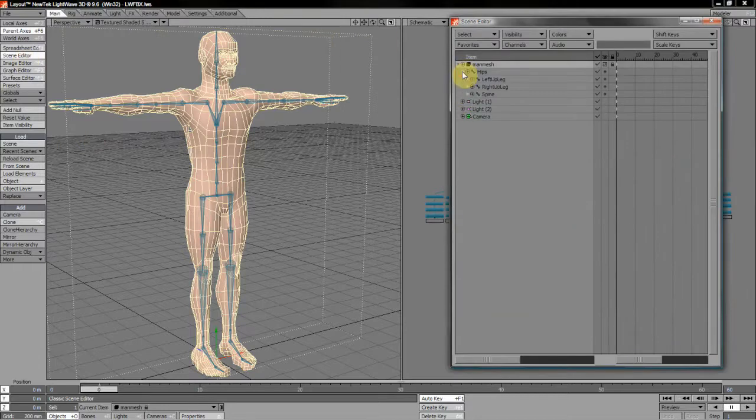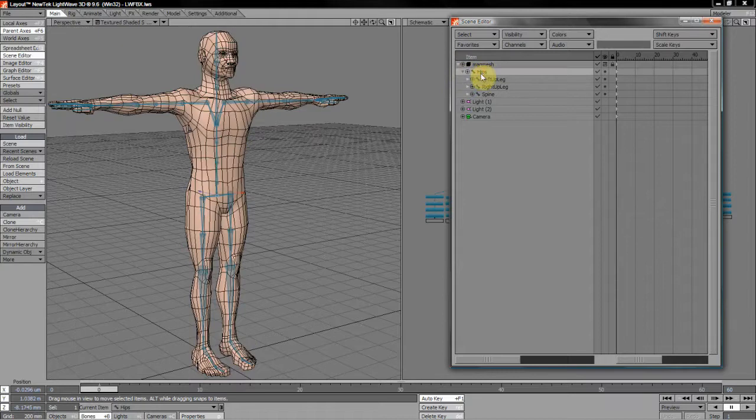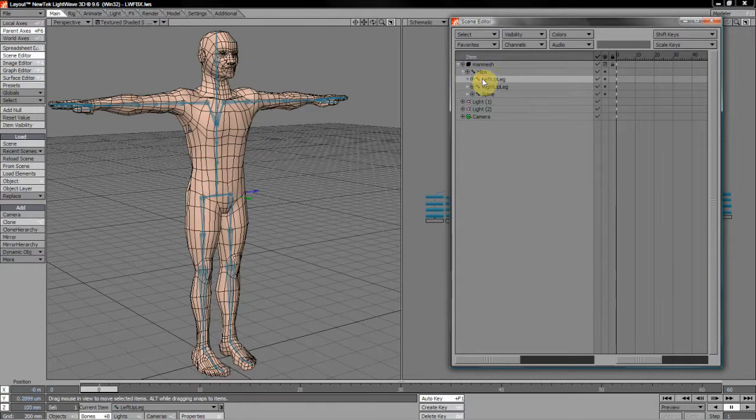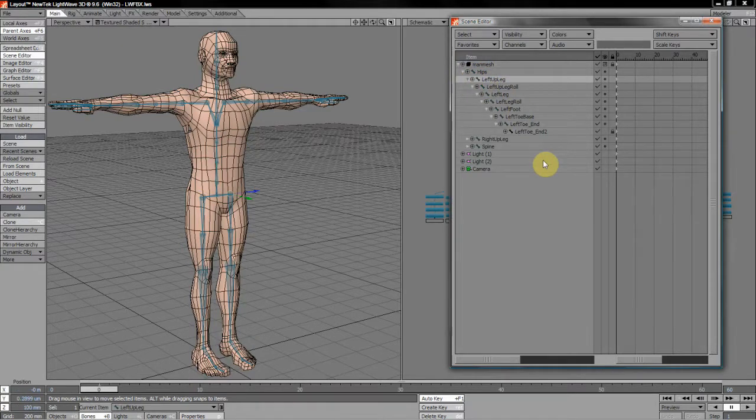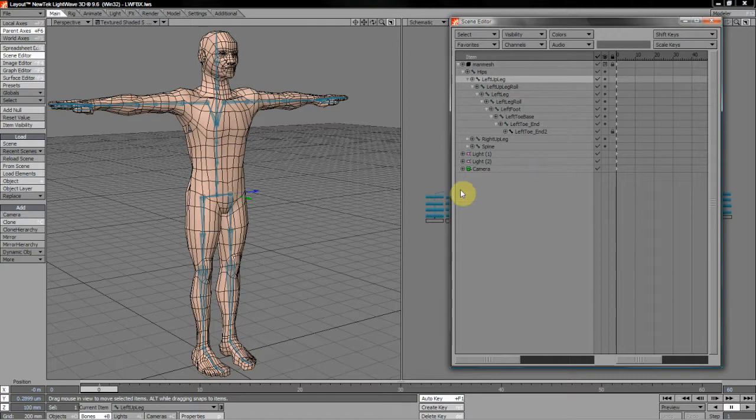If we look at our scene editor, and we see the hierarchy that we have, right, we have the mesh, the child of that is the hips, the left up leg, right up leg, each of those hierarchies and so on and so forth. Merge Motion Envelopes, when loading from scene, doesn't just need matched names. It also needs a matched hierarchy.